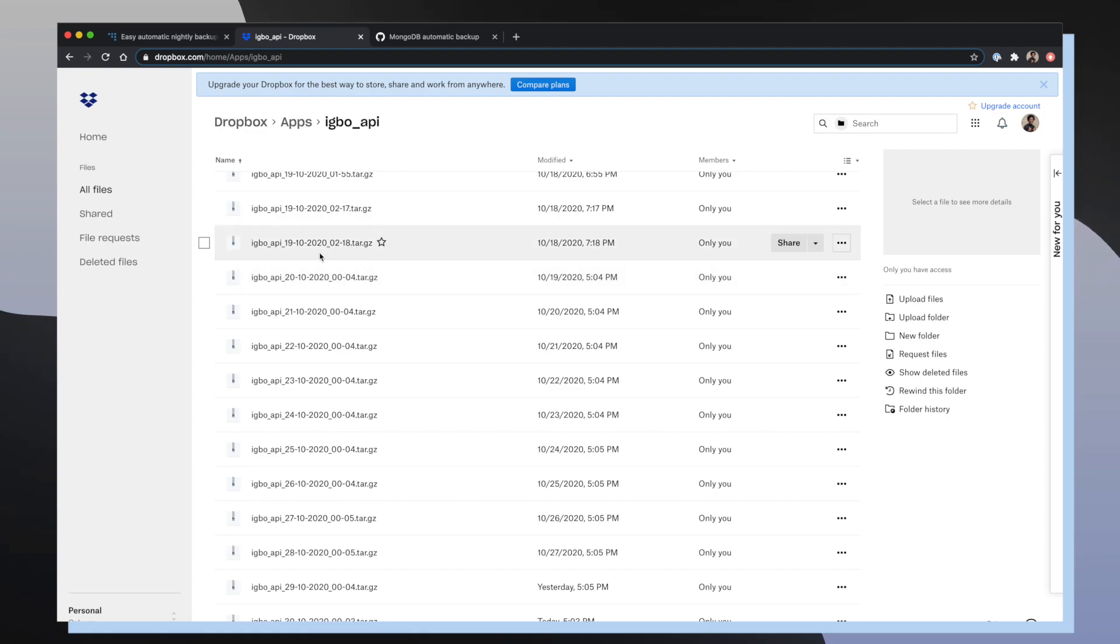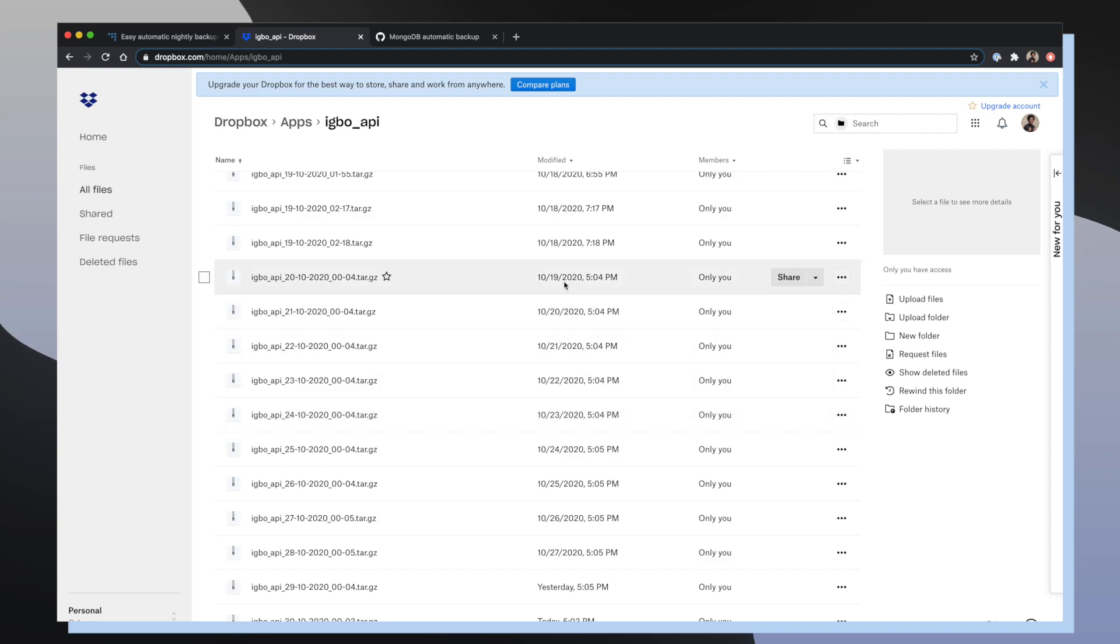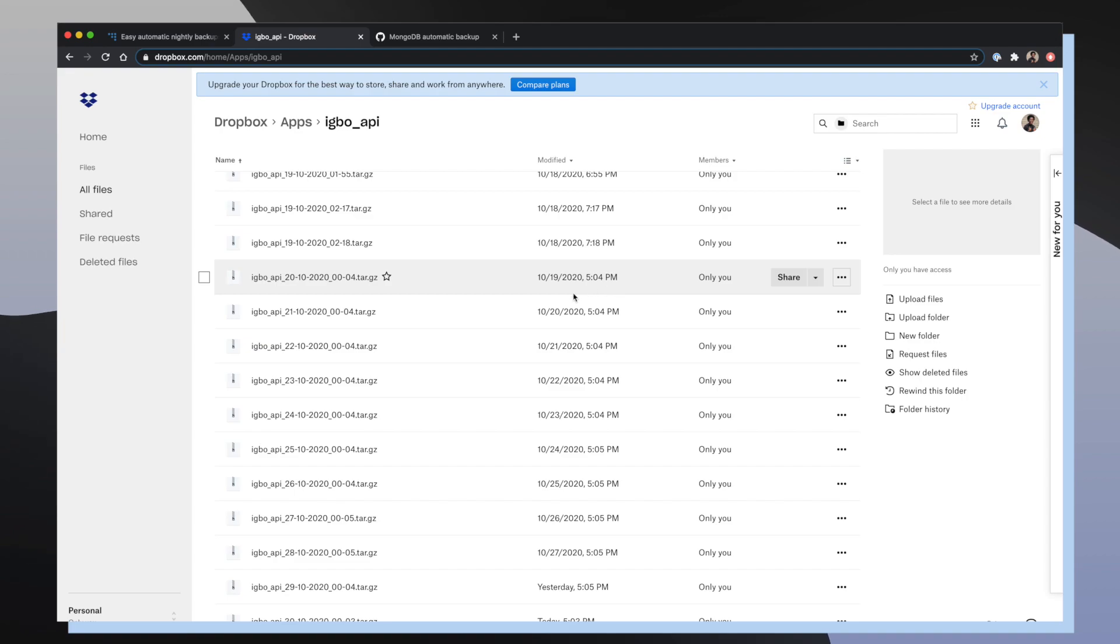And you can see here on October 19, 2020 and every day after that, I've been uploading a copy of my MongoDB database at 5:04 PM because I automated this process after I set up my sync.sh script.